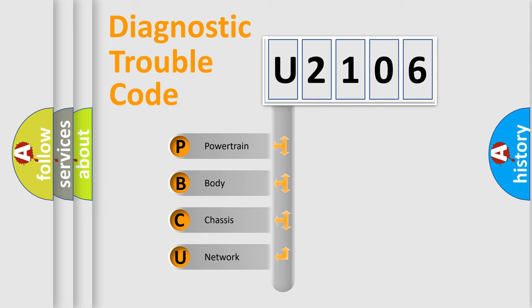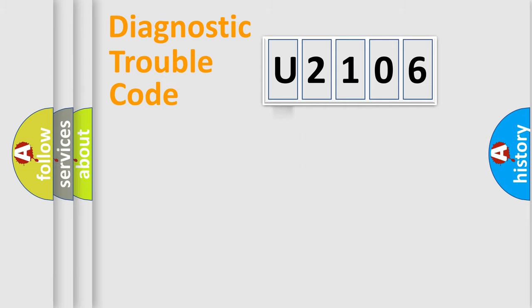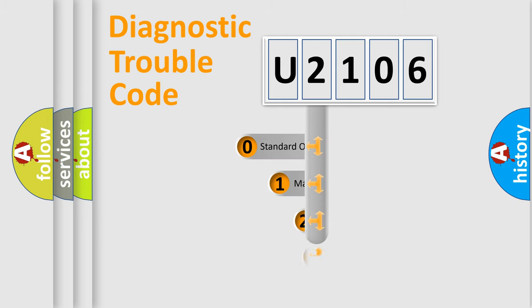We divide the electric system of automobile into four basic units: Powertrain, Body, Chassis, and Network. This distribution is defined in the first character code.